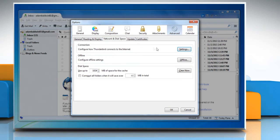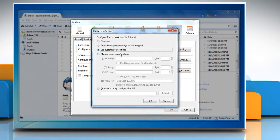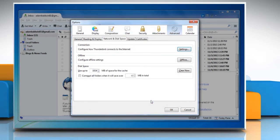Click the Settings tab to configure how Thunderbird connects to the Internet. Select the radio button next to Auto-detect proxy settings for this network and then click OK.